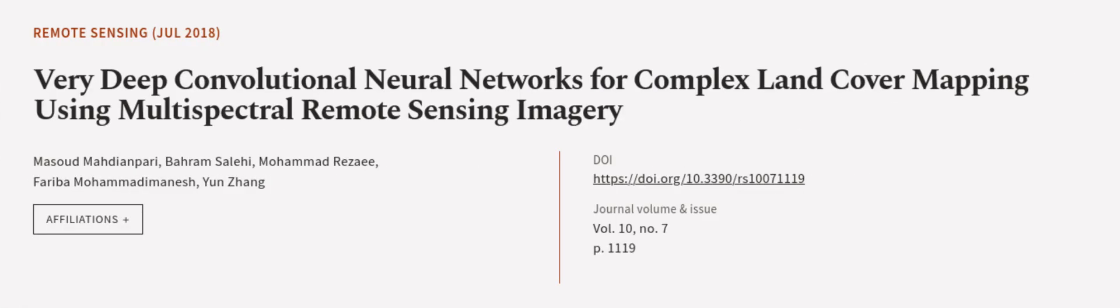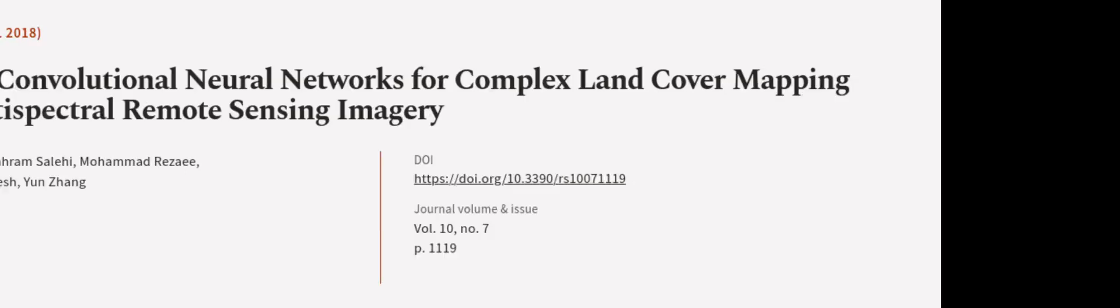This article was authored by Masood Mahdiampiri, Bahram Salehi, Mohammad Rezaee, and others. We're article.tv, links in the description below.